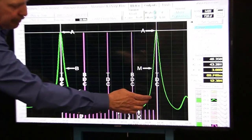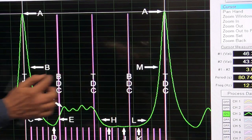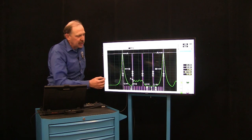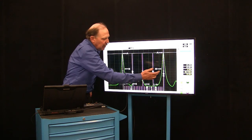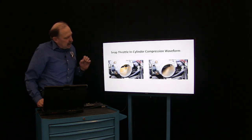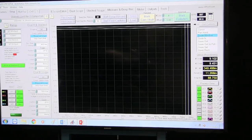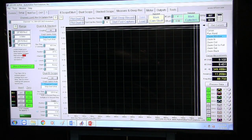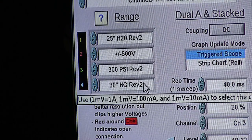Now we want to get a waveform — we want to get an idle with a snap. Let's go ahead and set our scope up. I've set it up to 25 inches of water for the tailpipe sensor; 500 millivolts for the ignition; 300 for the in-cylinder pressure; and the blue channel will be minus 30 Hg — the negative pressure within the induction system.